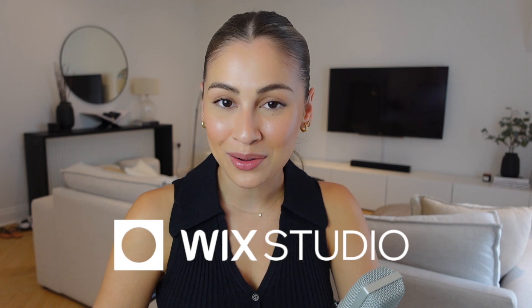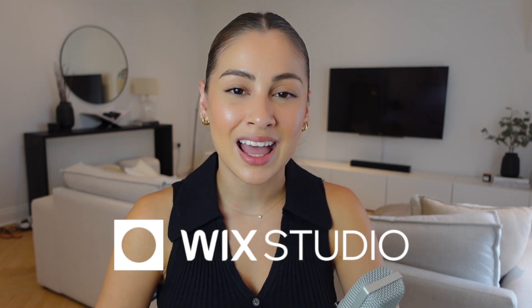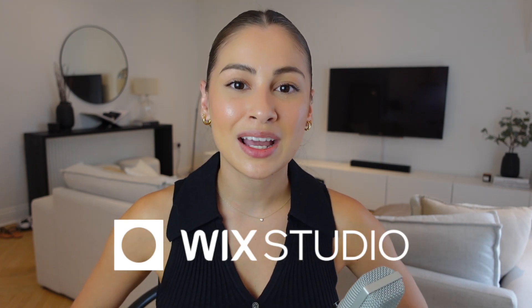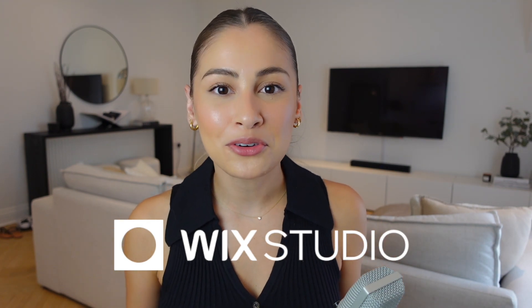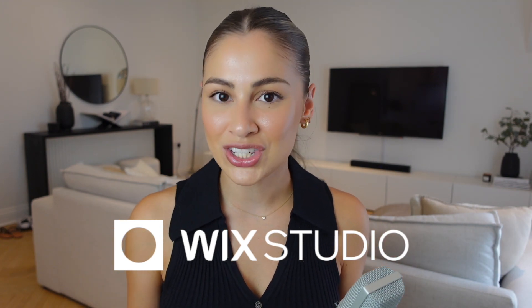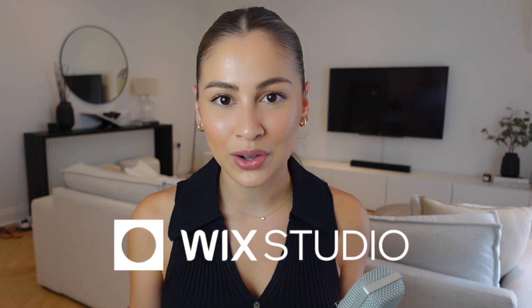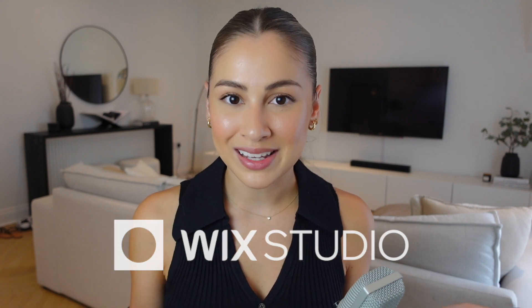Hey everyone, welcome back to my channel. So today I'm going to be doing another video in collaboration with Wix Studio, which is an amazing platform for freelancers or agencies or anyone working with website clients. It really helps speed up your workflow in terms of design, development, working with clients in general. If you haven't already, definitely check it out. I'll leave a link to more information about it in my description below.